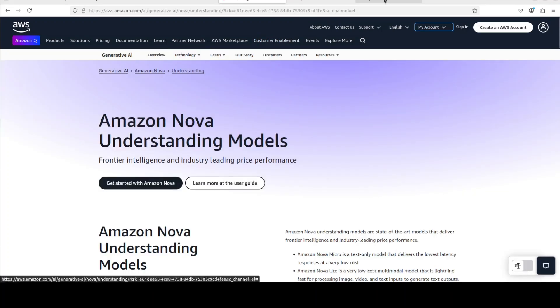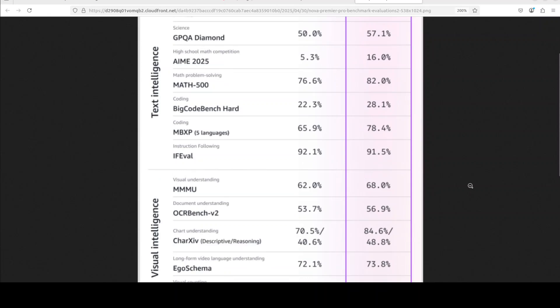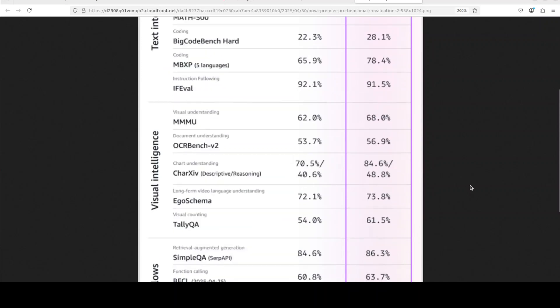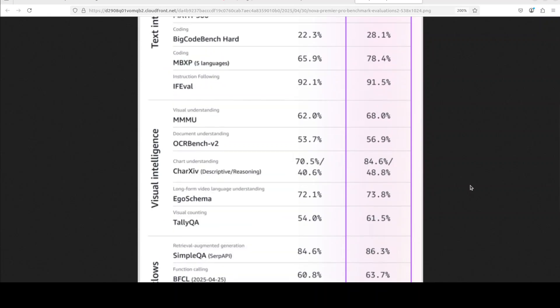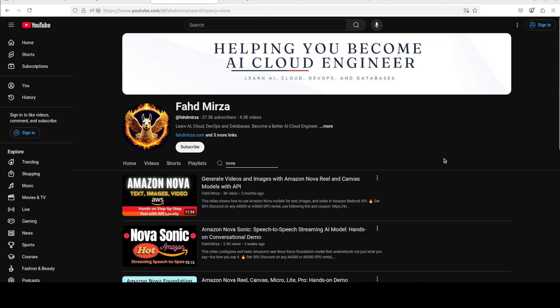They also have shared a lot of benchmarks. For instance, if you look here, Nova Premier has demonstrated top tier performance across all these 17 benchmarks, outperforming other Nova models such as Nova Lite and Nova Pro.